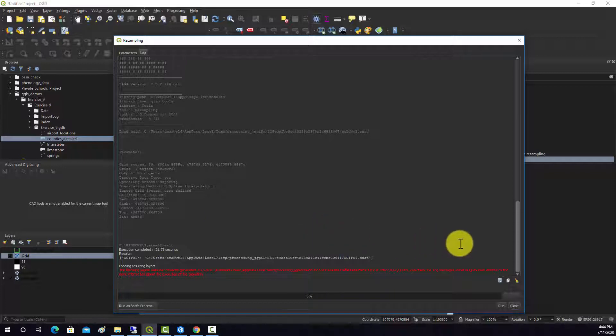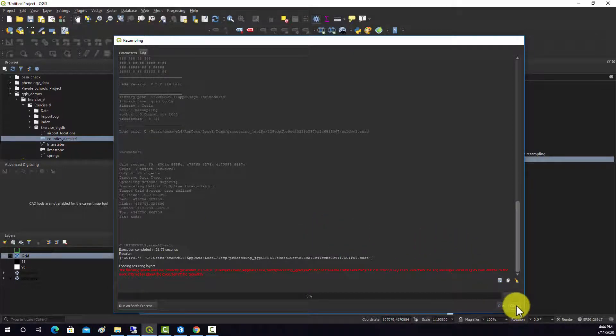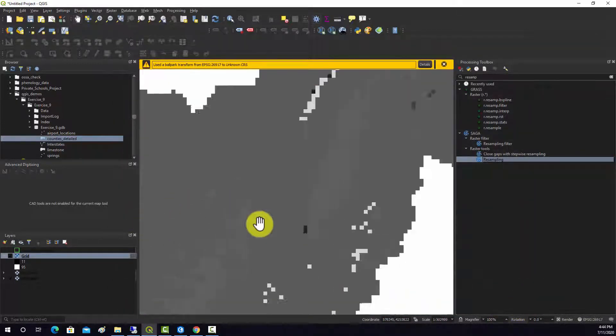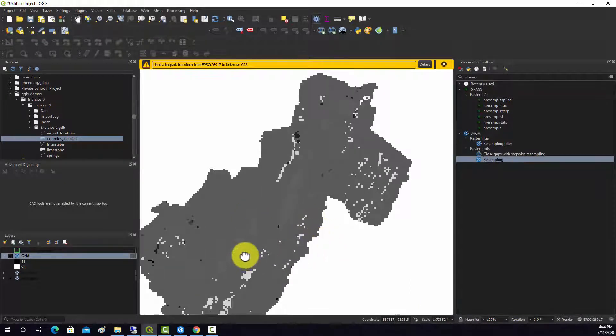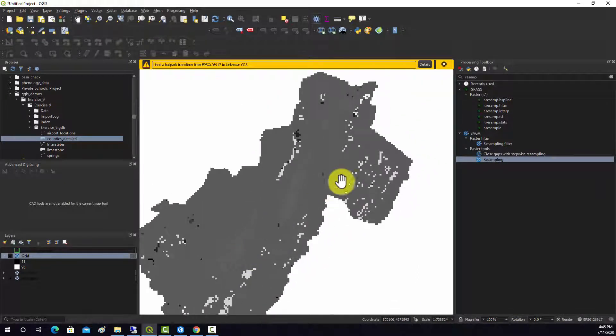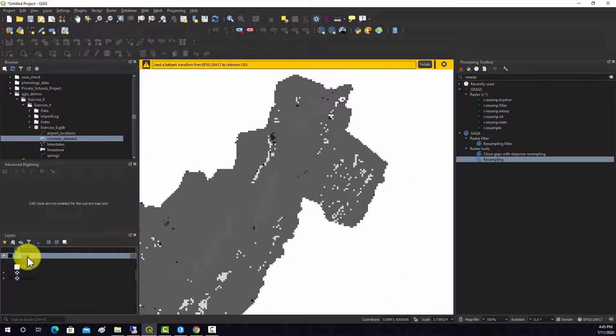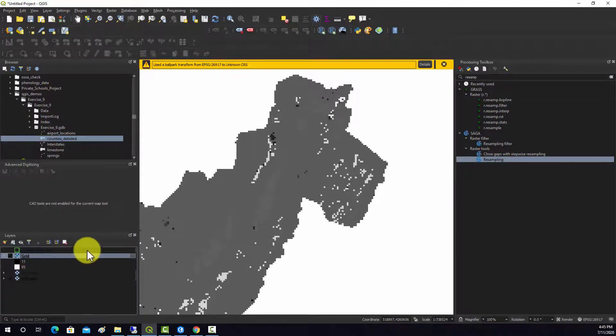Okay. So we'll hit close there. And this is what we ended up with. So let's go into properties here.